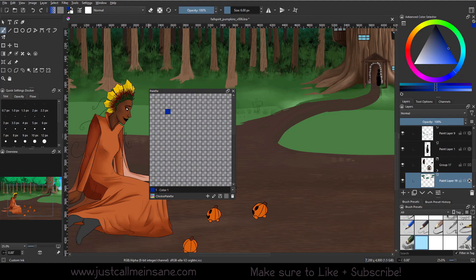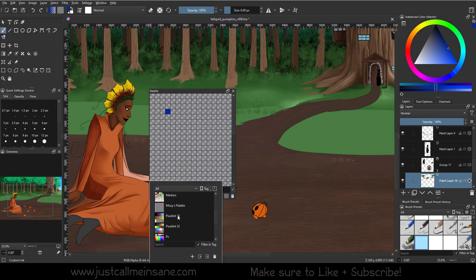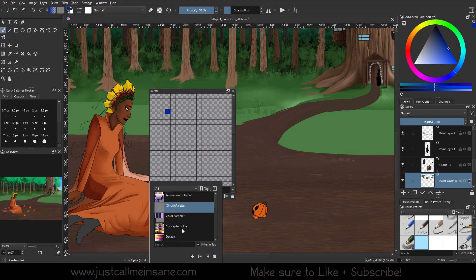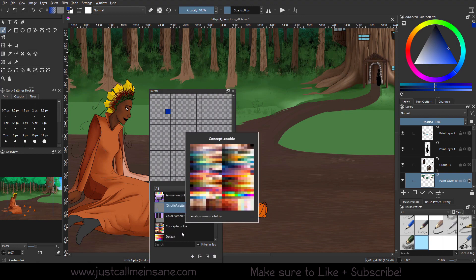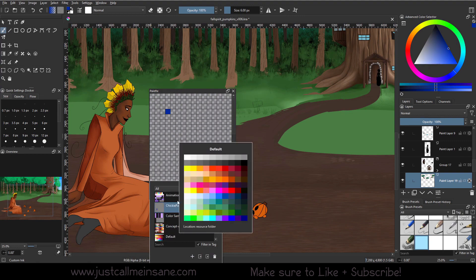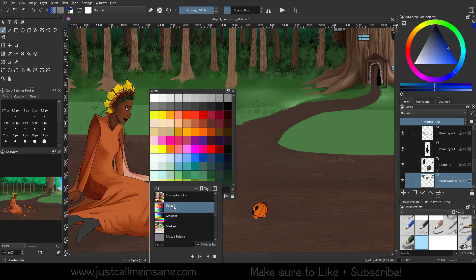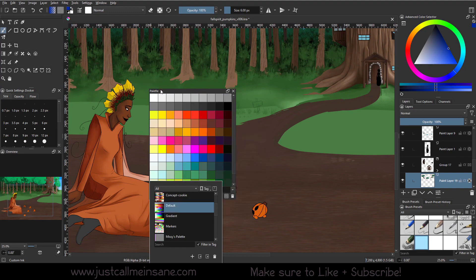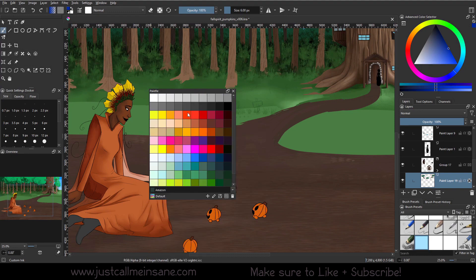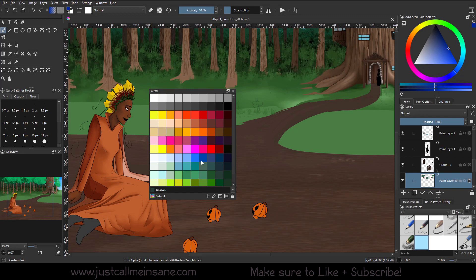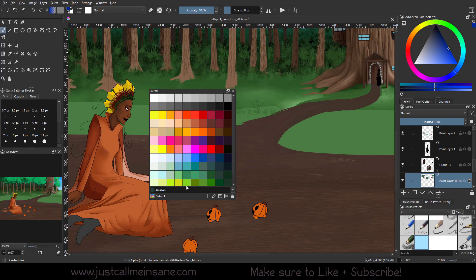We're going to go down to the bottom left-hand corner and click on this colored square, and we're going to see a ton of different palettes that we can use, we can open, we can mess with. So I'm just going to open the default one. As you can see, all these squares are now filled up with a bunch of colors.